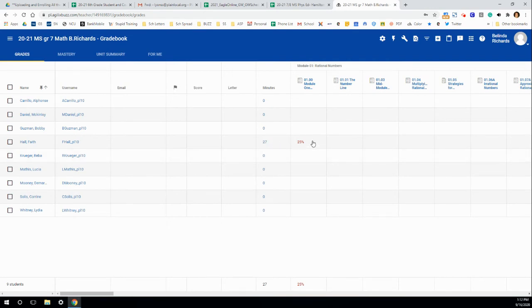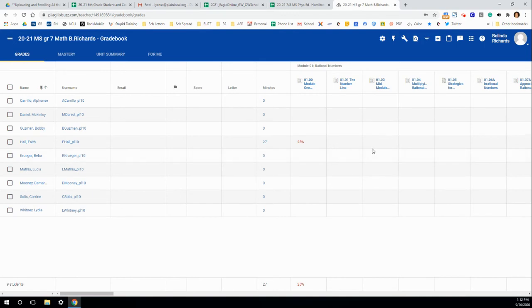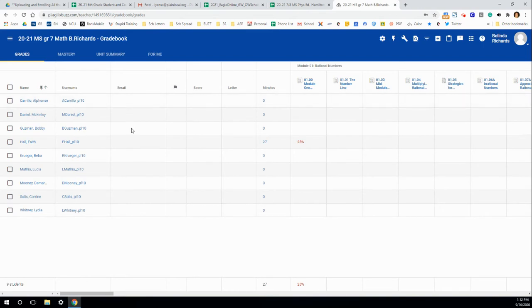If there were more assignments, this would be the cumulative number of minutes spent on the total number of assignments, not per assignment. Email addresses will come here. For these students, I didn't add email addresses since they were made up just as a demonstration.